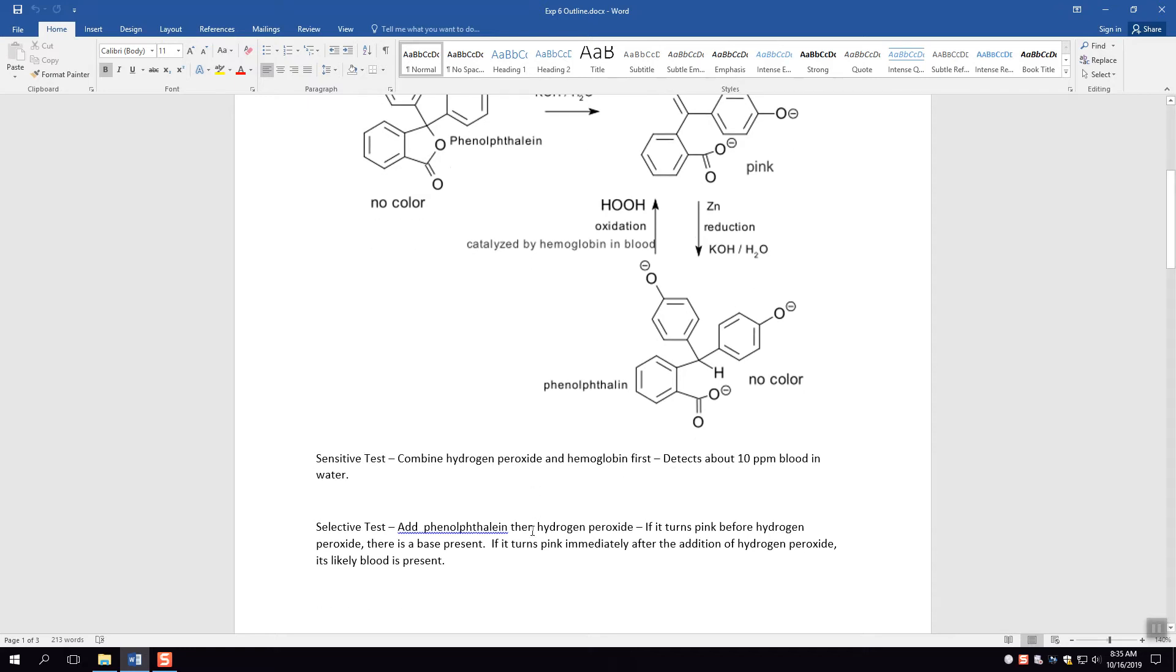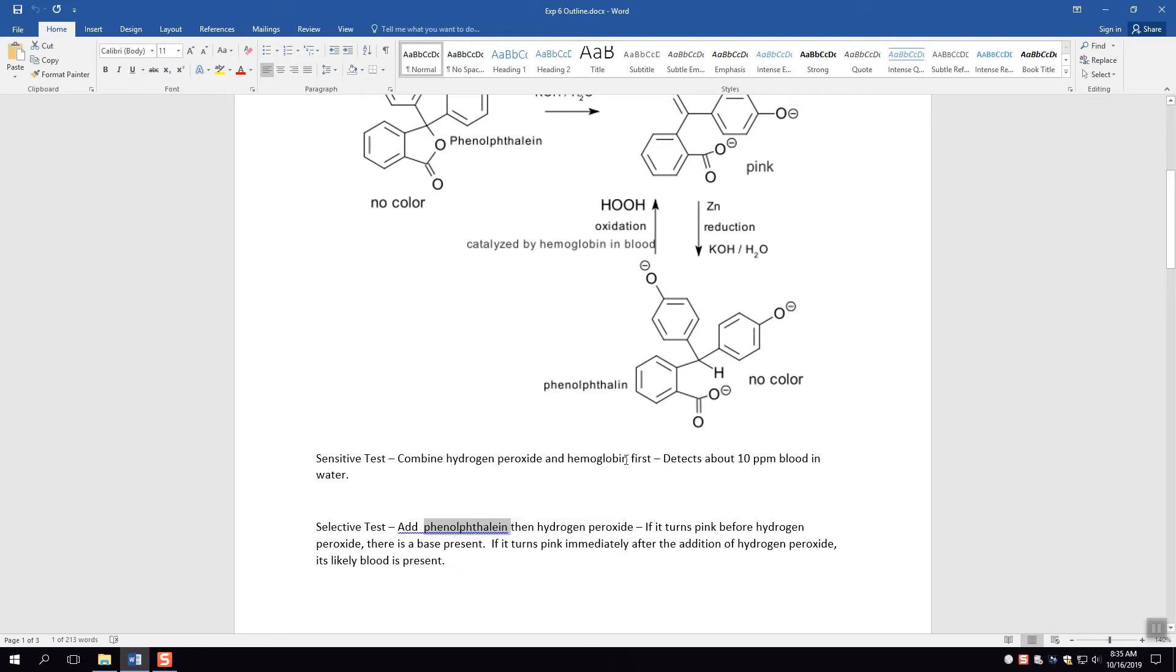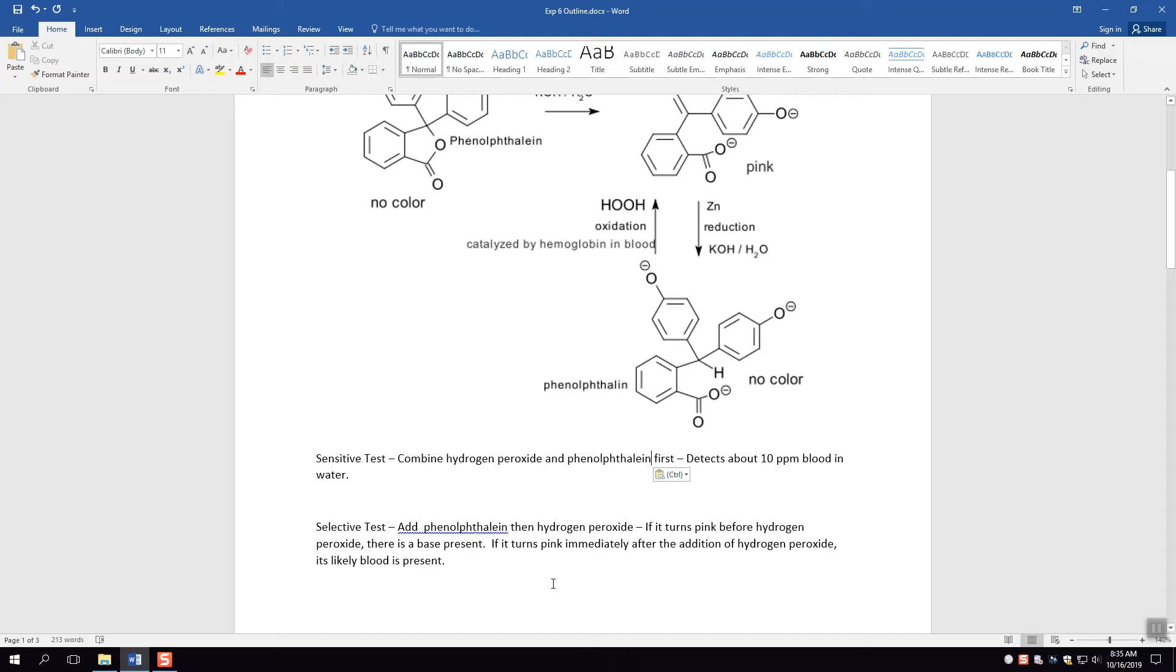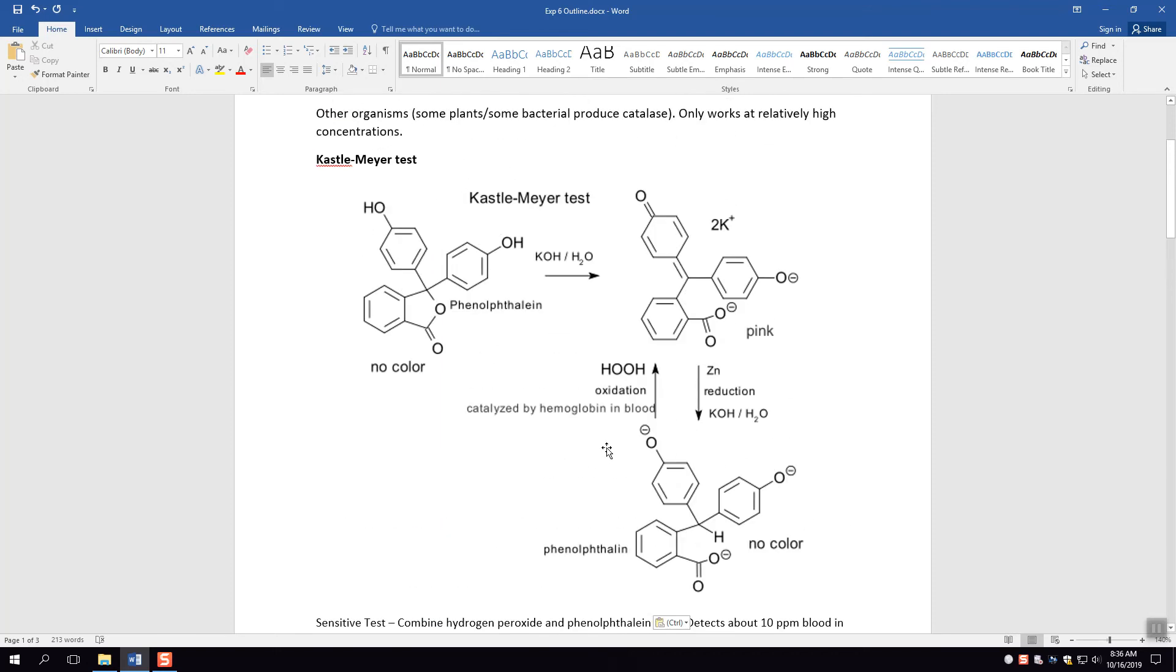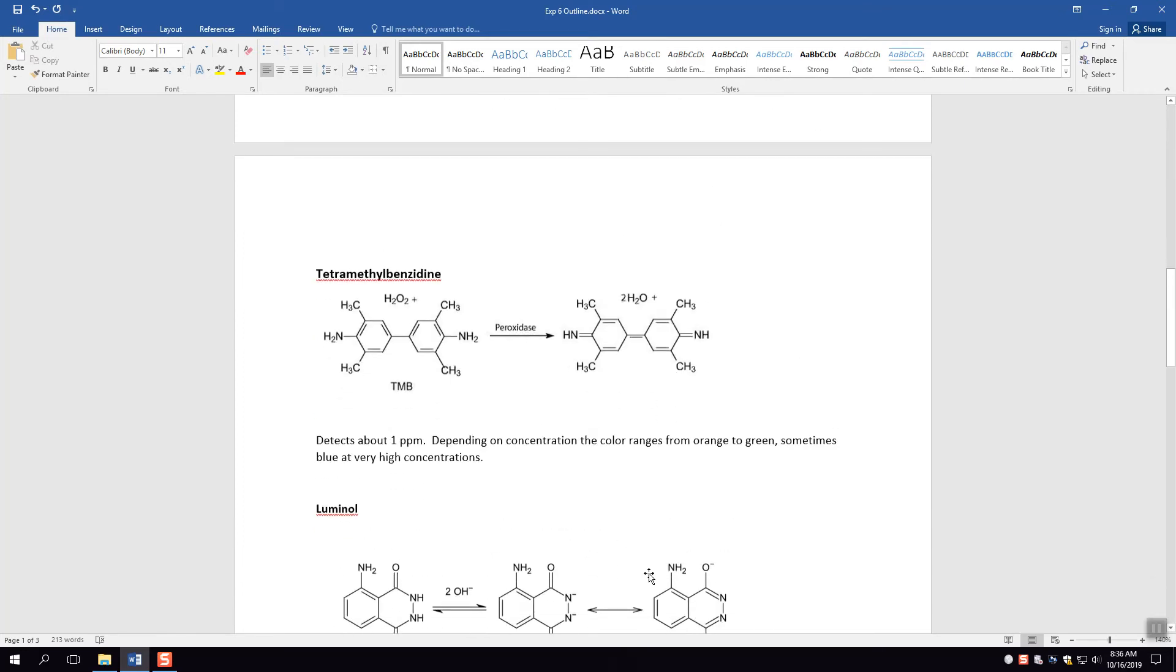The second is a more selective test. You add the phenolphthalein and then the hydrogen peroxide. The advantage of doing it this way is that you can basically detect whether the solution is basic first. So if you add the phenolphthalein and there's some base present it'll turn pink. If it doesn't turn pink and then you add the hydrogen peroxide and then it turns pink, then there's a better chance that it was the blood being present that caused it to turn pink and not just being a base. So it is more selective in this way. This is basically two different ways to use the KM test. The KM test is fairly commonly used in the actual field.